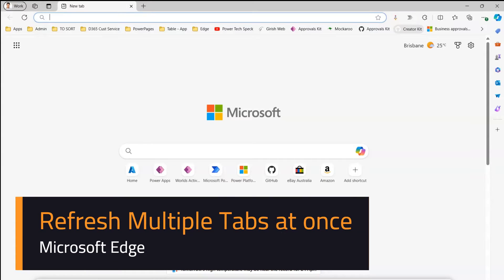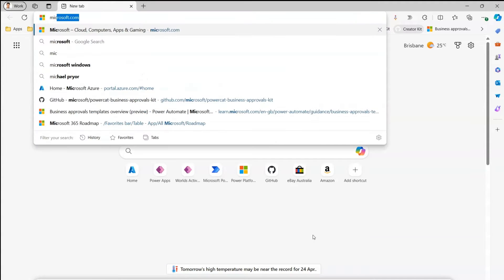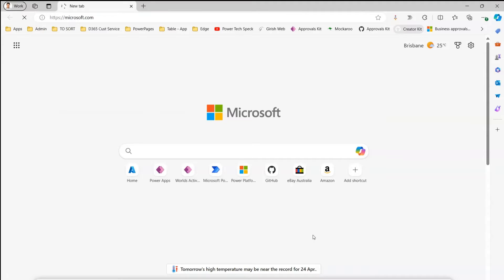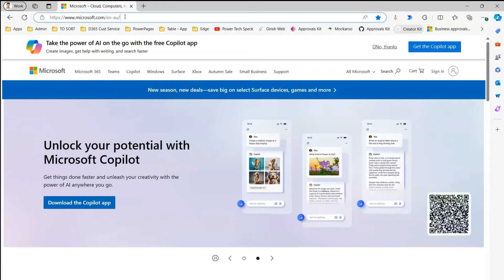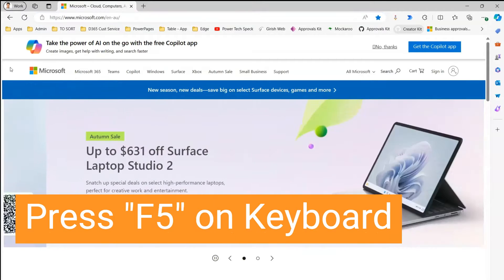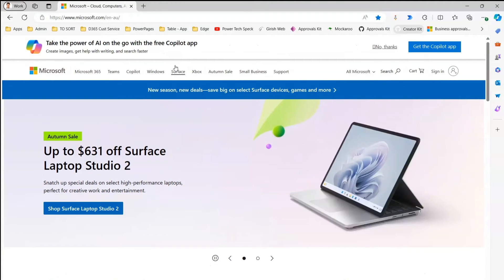In this video I'm going to show you how to do a multi-tab refresh in Microsoft Edge. But before we go into that topic, I'm going to show you what we mean by refresh. If I'm in a Microsoft Edge browser and I open any website, there are multiple ways to refresh a page. The first option is with the help of the keyboard — I'm going to press F5, and the moment I press F5 the page gets refreshed automatically.